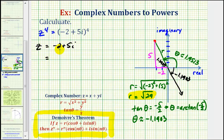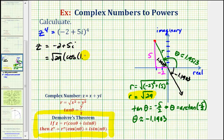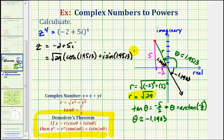The polar form of our complex number will be r — which is the square root of twenty-nine — times cosine of theta, which is approximately 1.9513, plus i sine of 1.9513 radians. Now that we have z, we can apply De Moivre's Theorem, where n is going to be equal to four because we want z to the fourth.